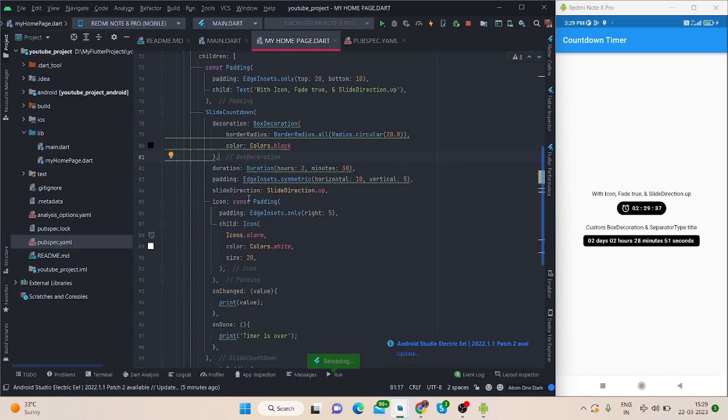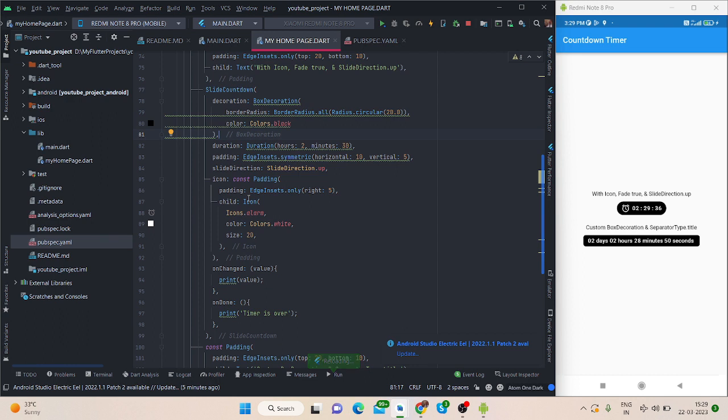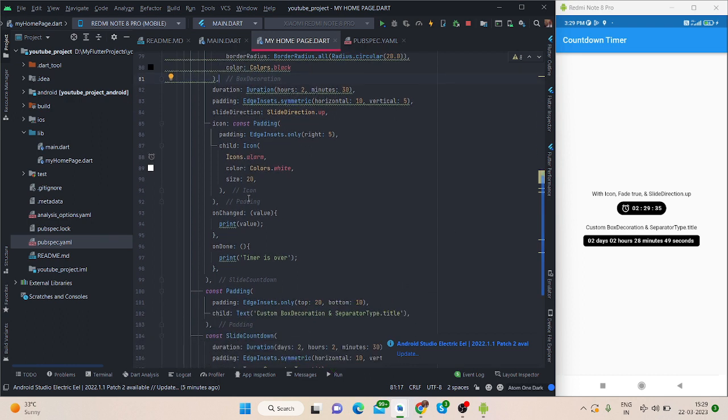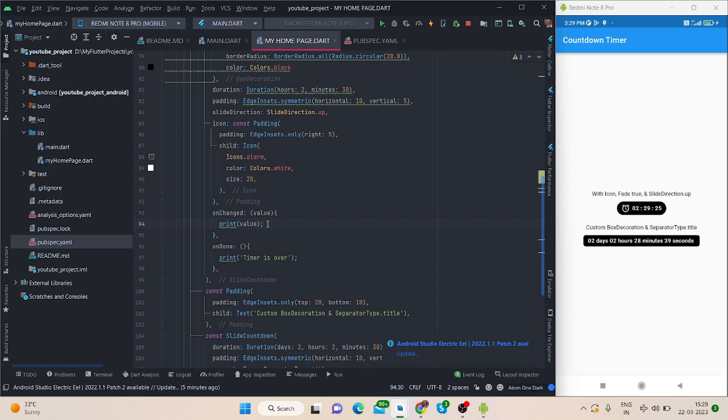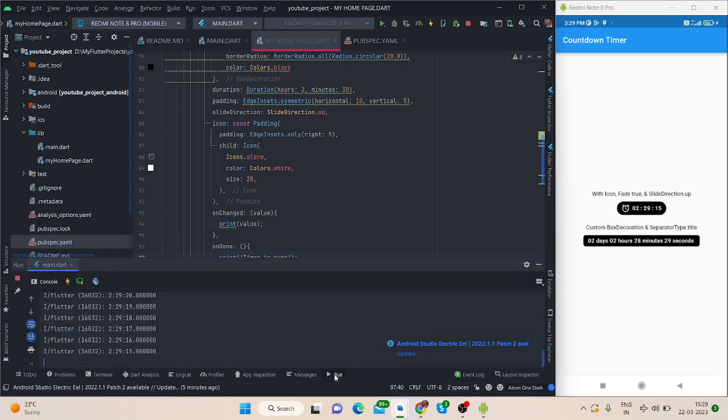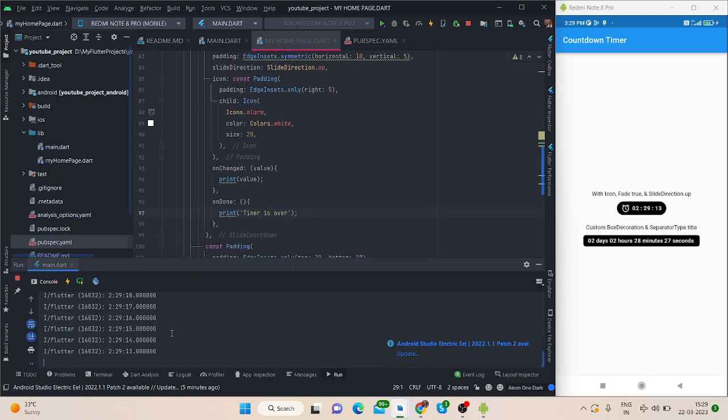Once your timer is running, you are getting the value here and you can perform any action whenever the time is changing. And once the timer is done, once the timer is completed, you can perform action from here.